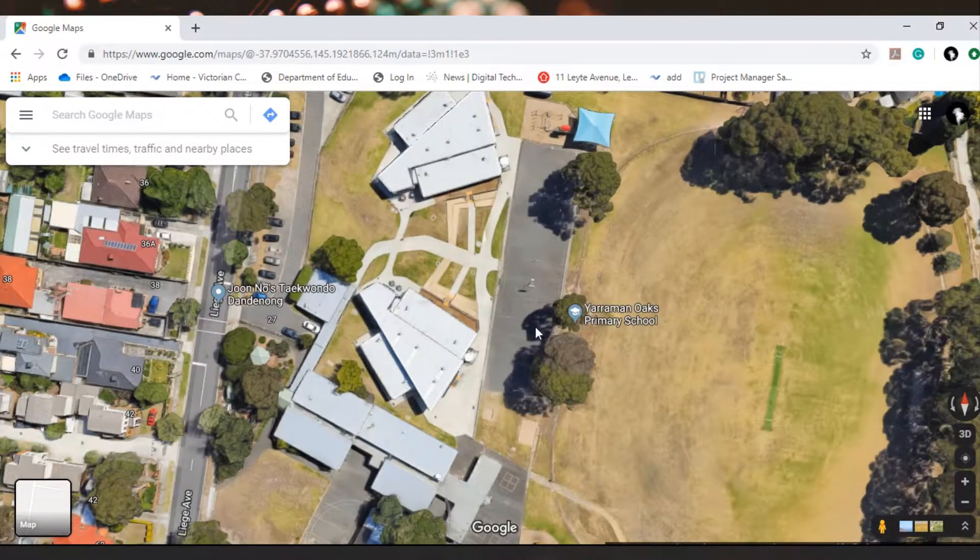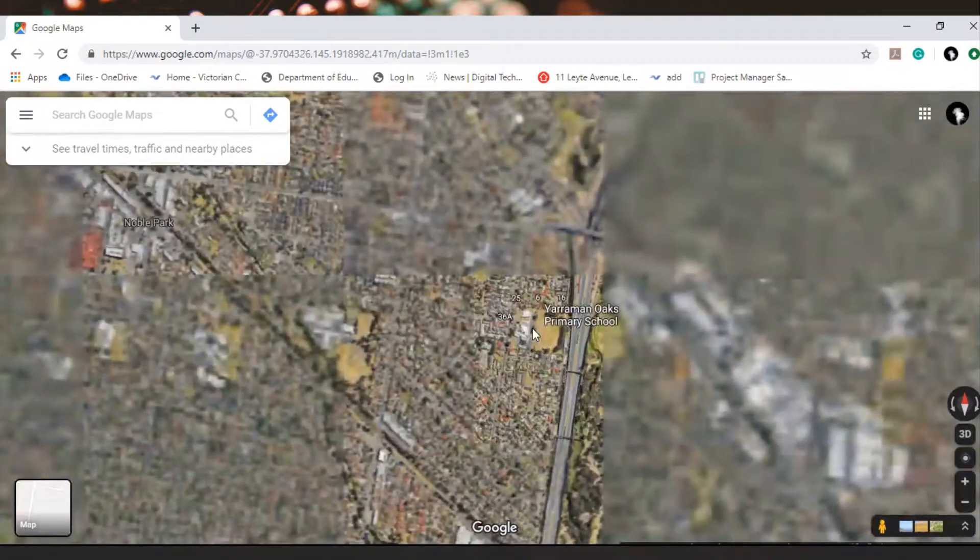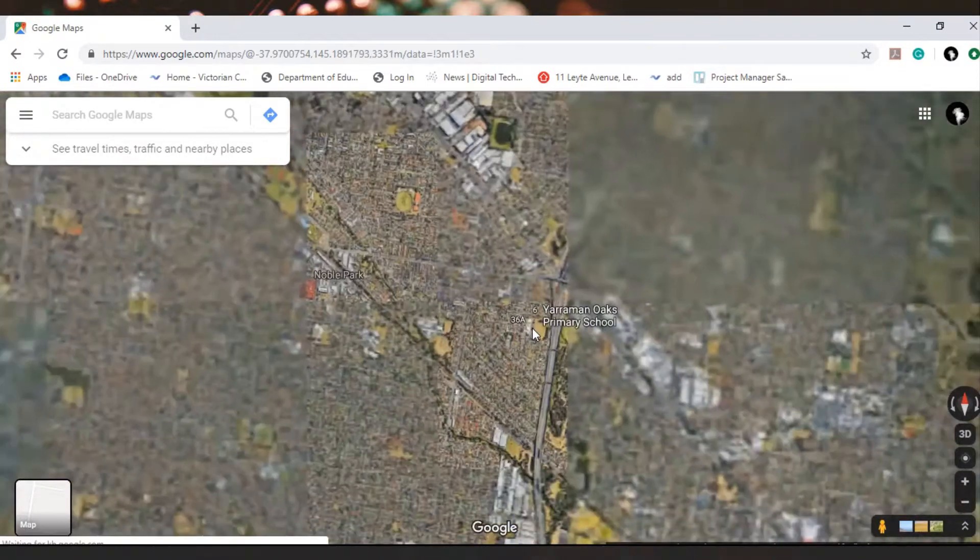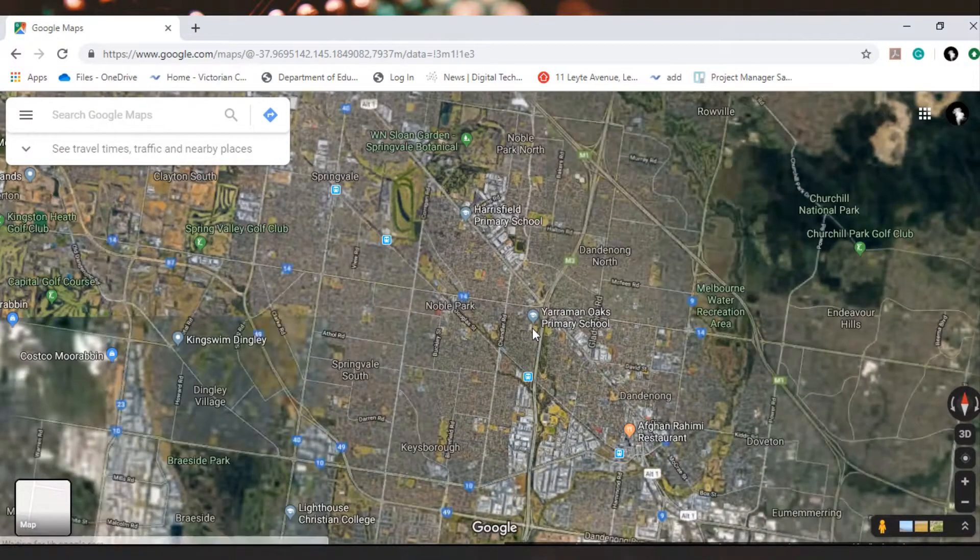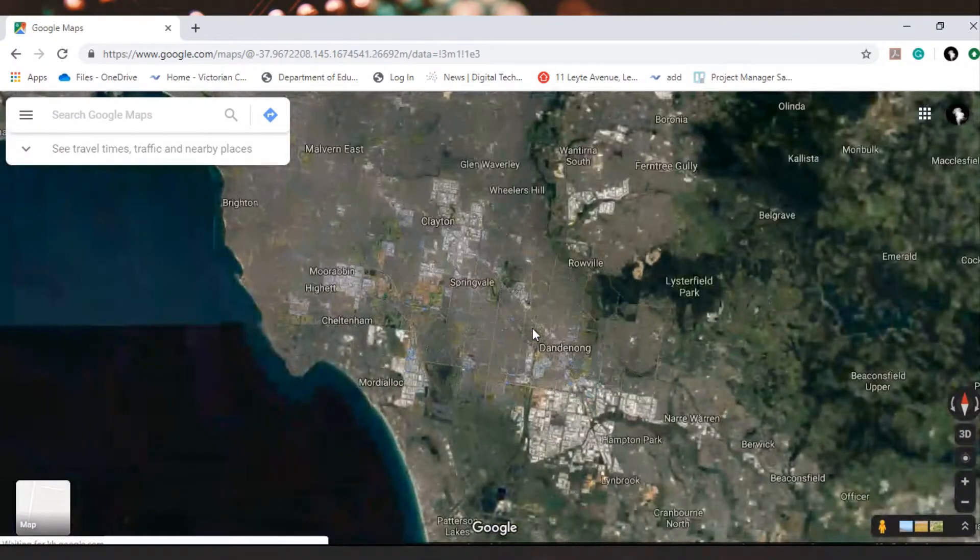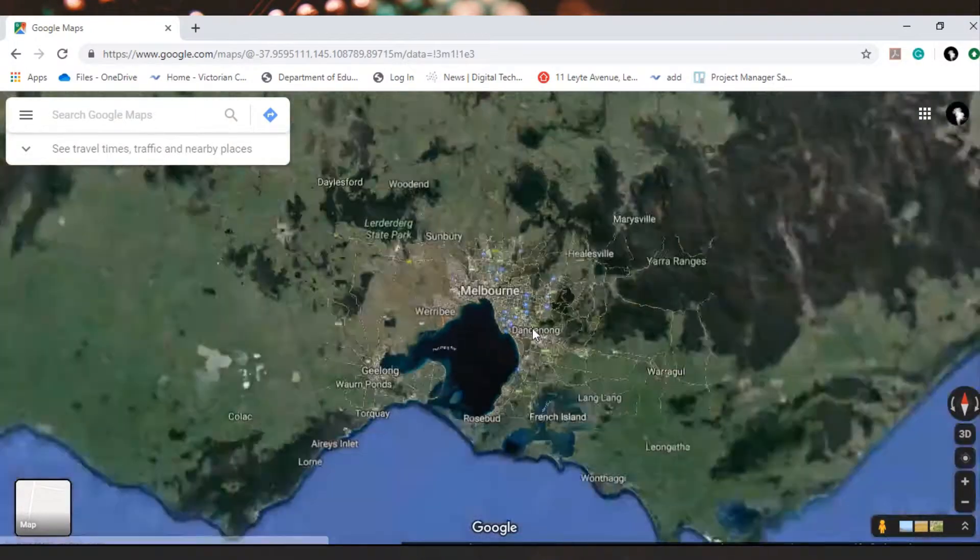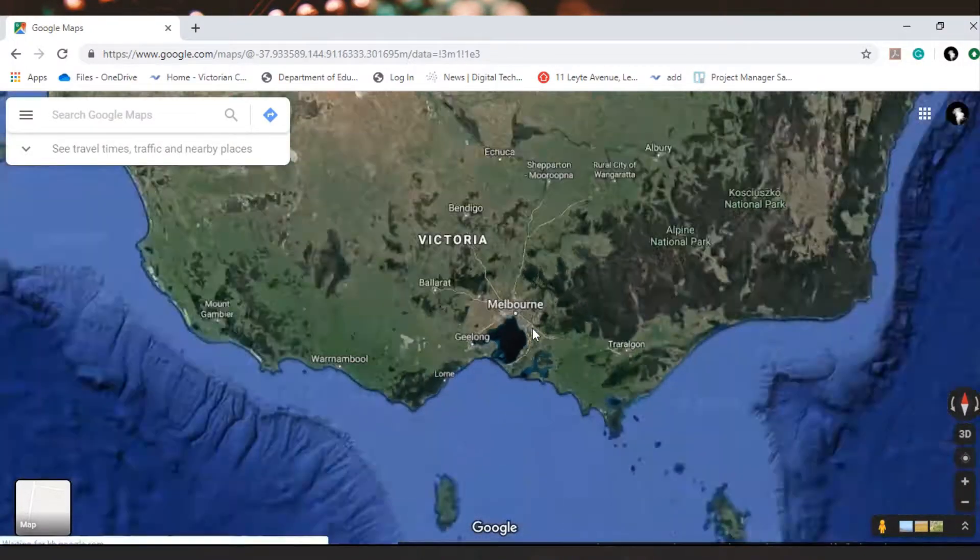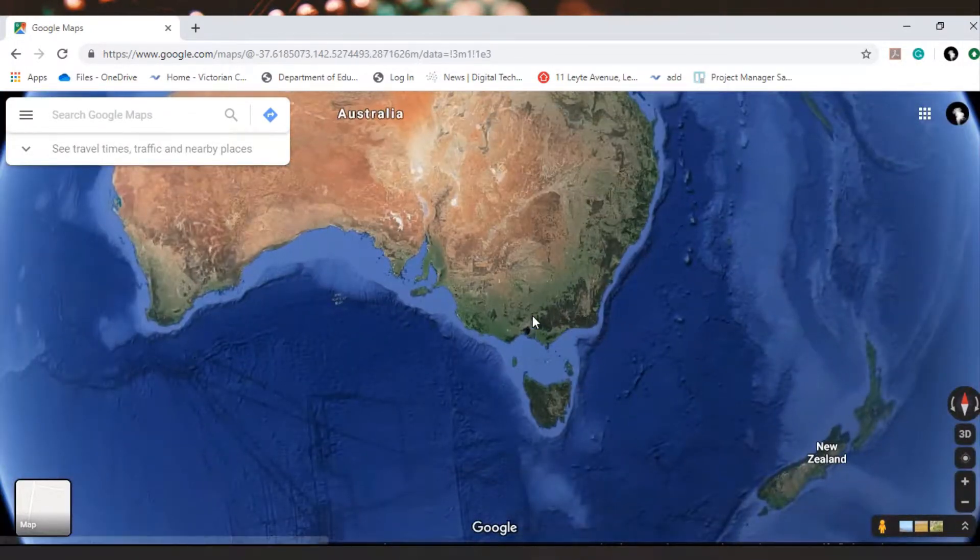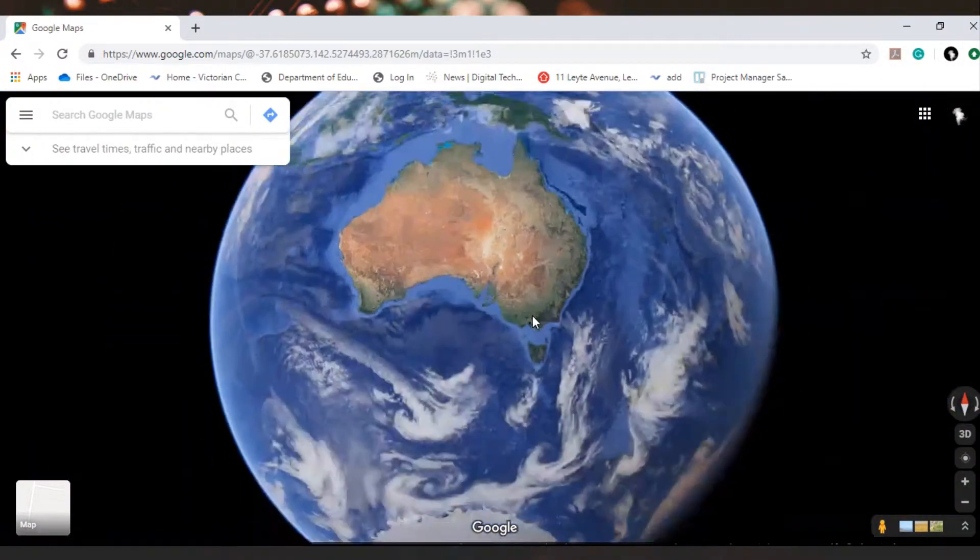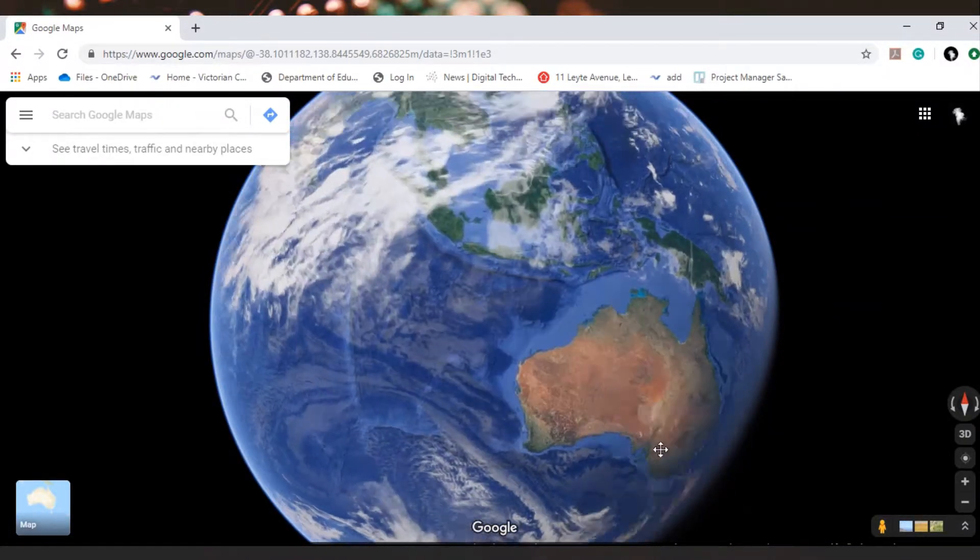When we go to satellite mode we just zoom out. Now what a lot of people don't realize is in Google Maps it's updated quite regularly, especially when you go out a certain amount and you see clouds. As you zoom out and see clouds, these clouds are updated quite regularly.